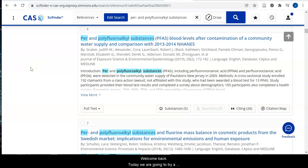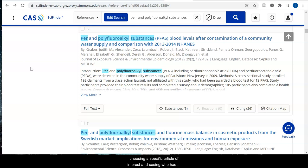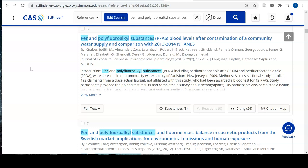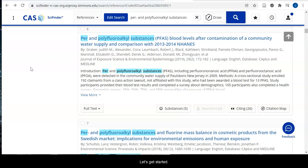Welcome back. Today we're going to try a supplemental search strategy for finding more articles on your topic: citation searching. Citation searching helps you find more articles by choosing a specific article of interest and seeing who has since referenced that article. Using this strategy to supplement keyword searching can lead you to newly published articles. Let's get started.